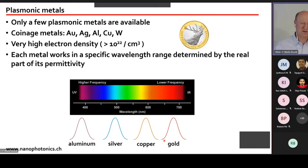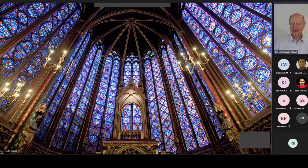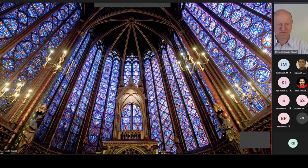Traditionally it is said that our ancestors put small particles of gold in glass paste when making stained glass windows. These gold nanoparticles have a strong plasmonic resonance that produces strong colors, which we can still enjoy today. I'll come back to this at the very end of my presentation.